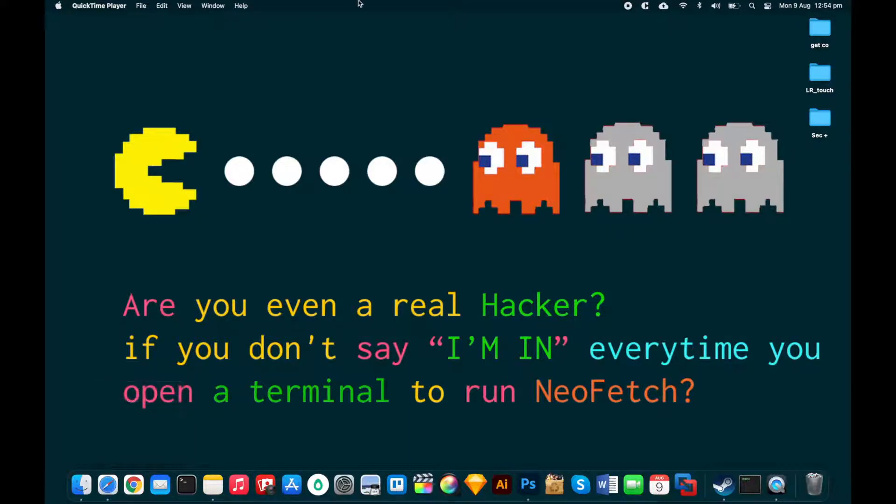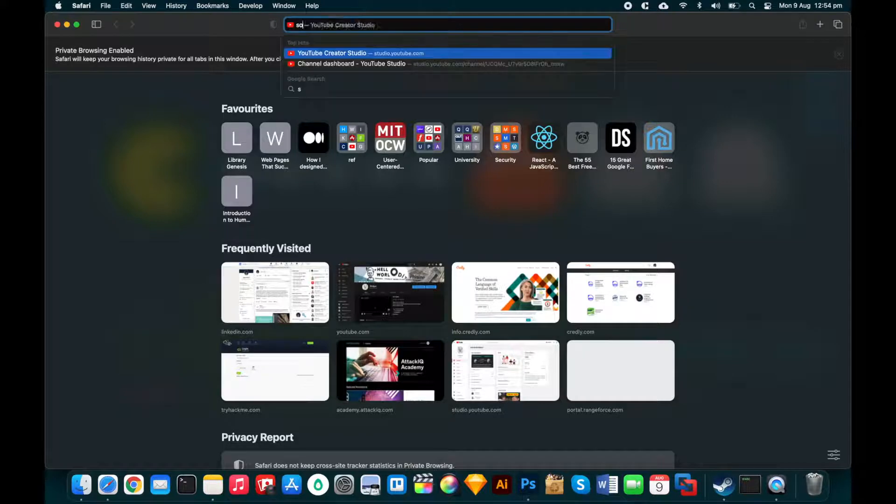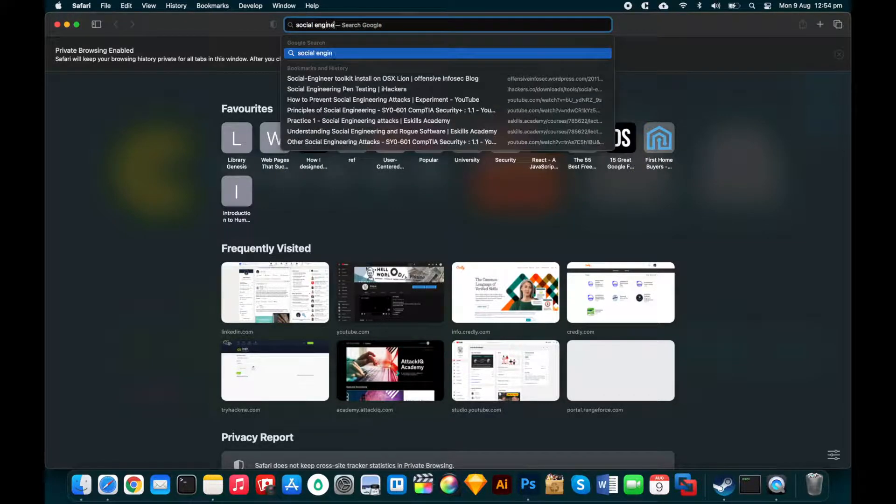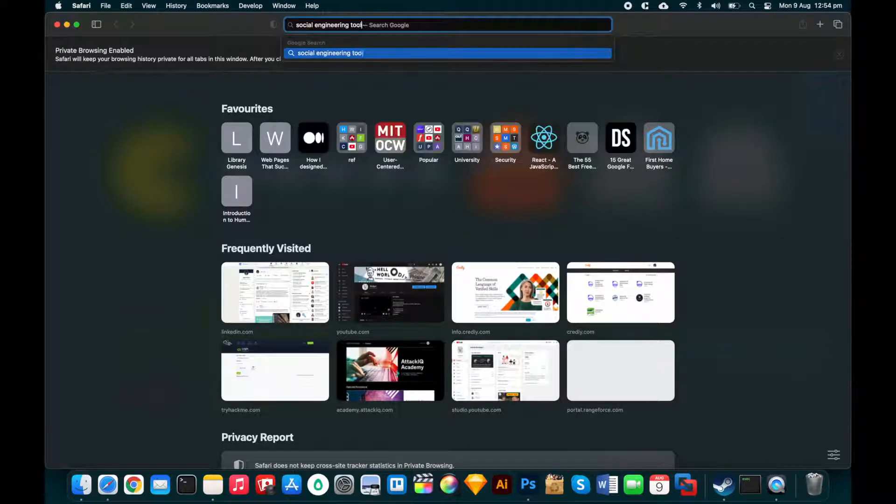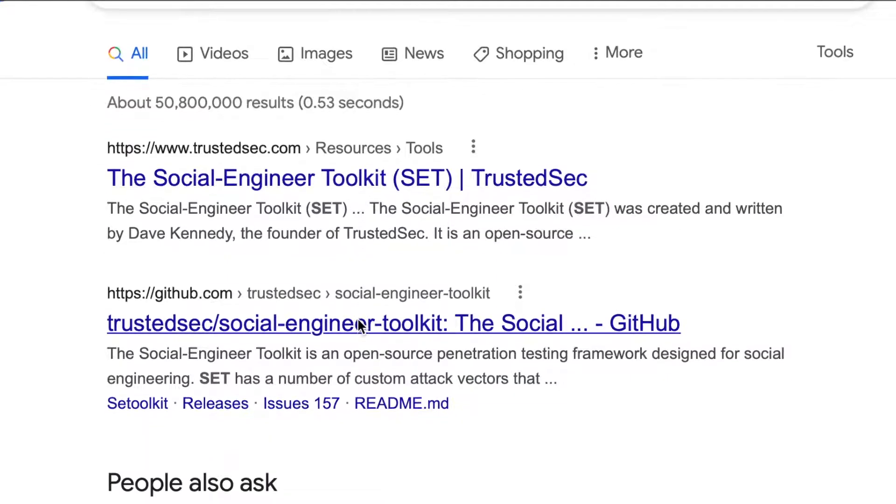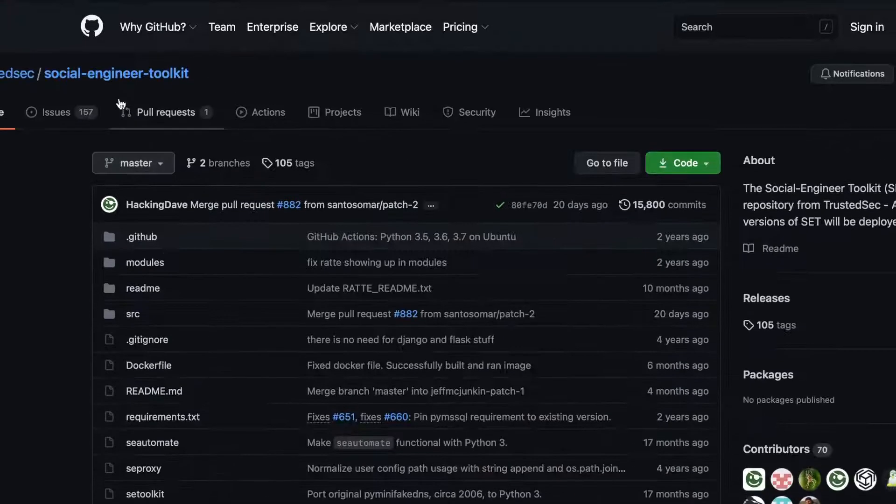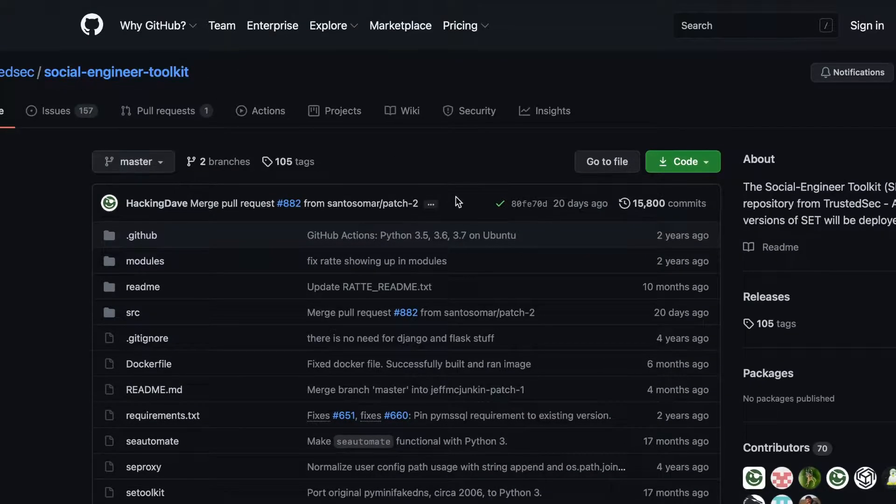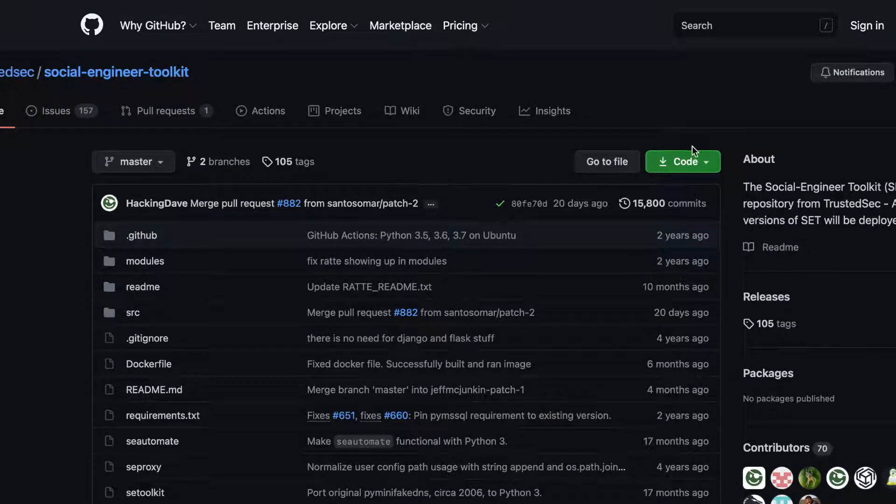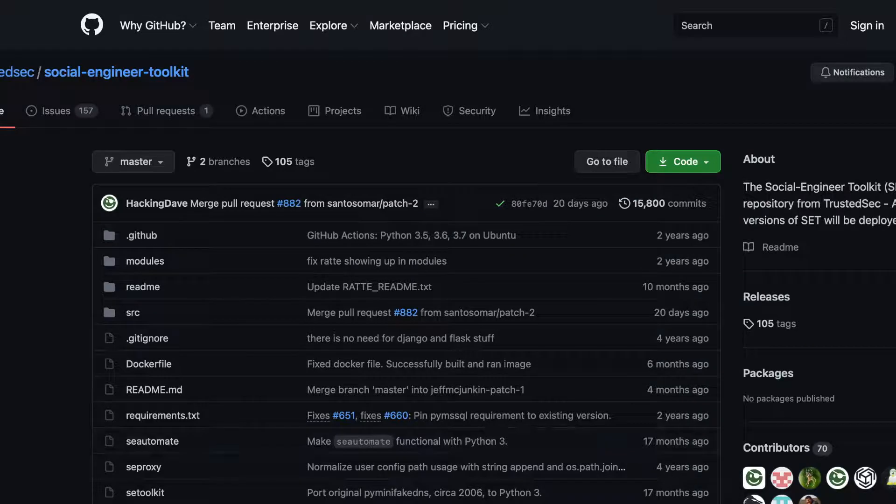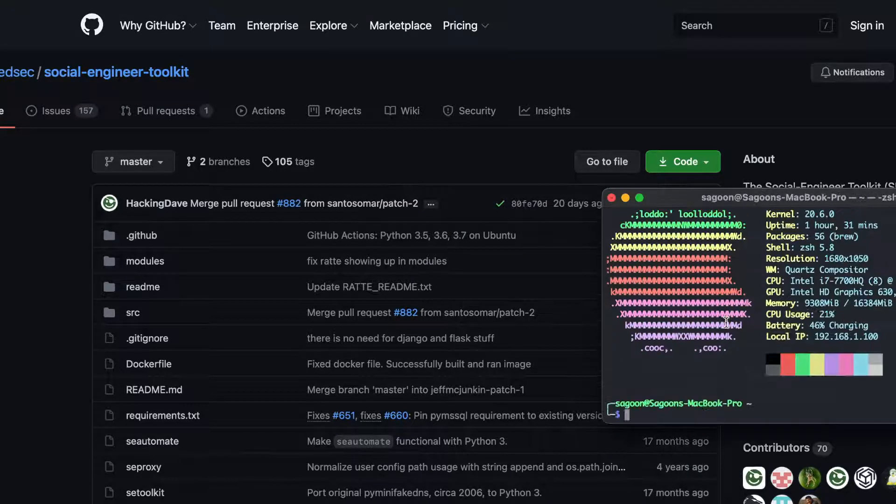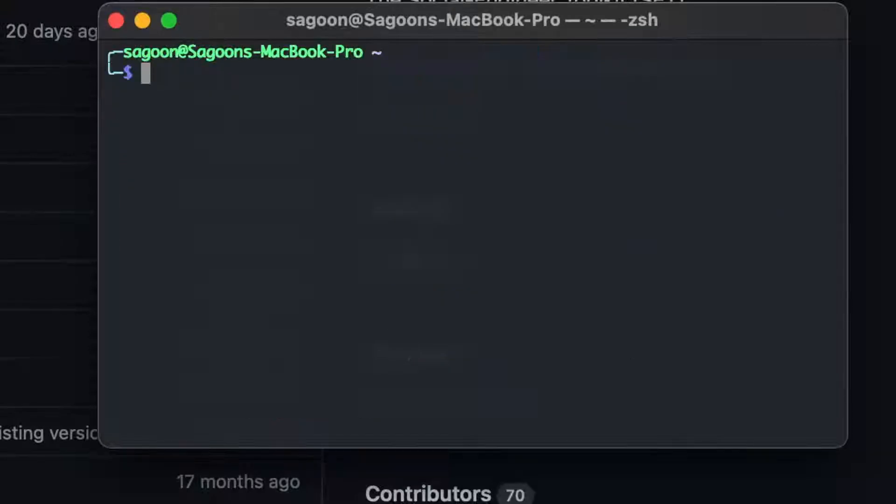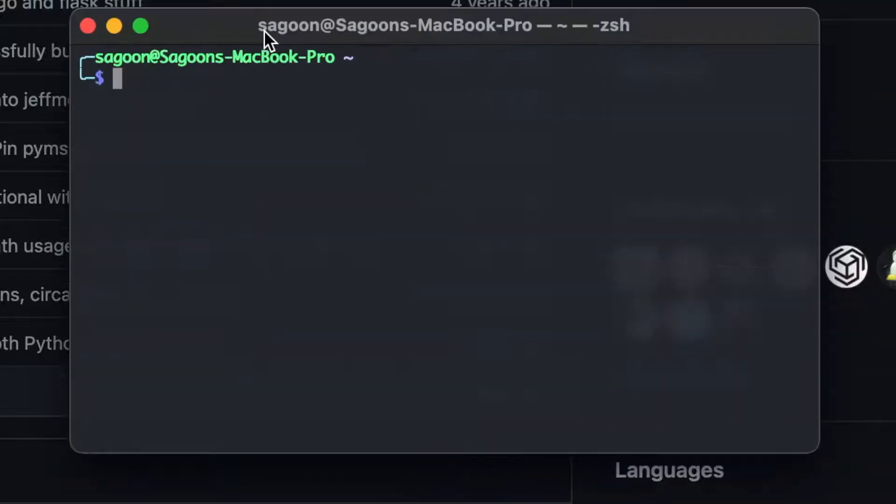Now I'll just open my Safari, go to social engineering toolkit and it is going to take me to a GitHub page, the second link that says github.com slash social engineering toolkit. Now you can either go to code and click on this one that says download a zip or you can just add it to your desired folder and just git clone it.